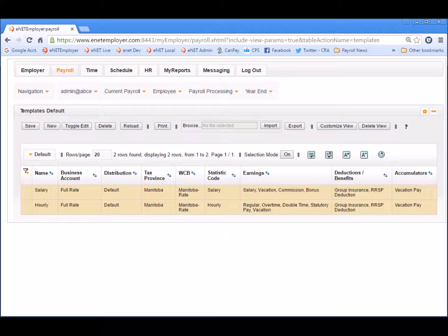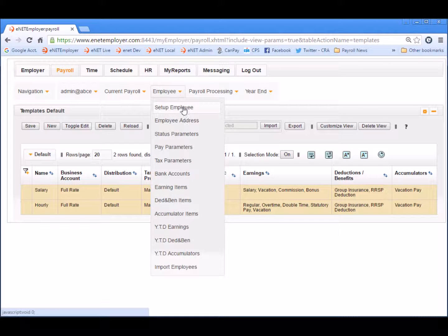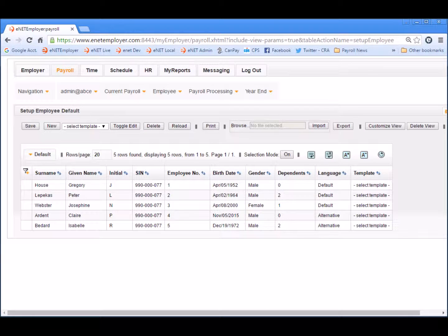This completes the settings for our two employee templates. Now let's apply these templates to some new payroll employees. Remaining in the Payroll tab, let's choose the Employee Setup Employee menu command. This opens the Setup Employee screen. This screen is used to define the basic information required for each employee as they are added to the payroll. In this demo lesson, we can see a list of several employees who already exist in the payroll, and notice how the template column for each person shows the words Select Template, indicating that these five employees were added to the payroll using the manual method.